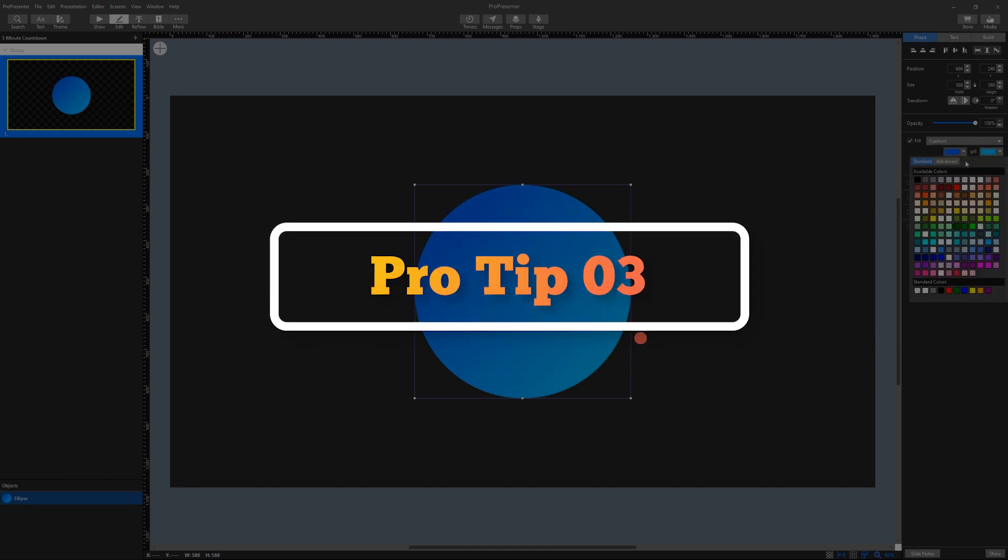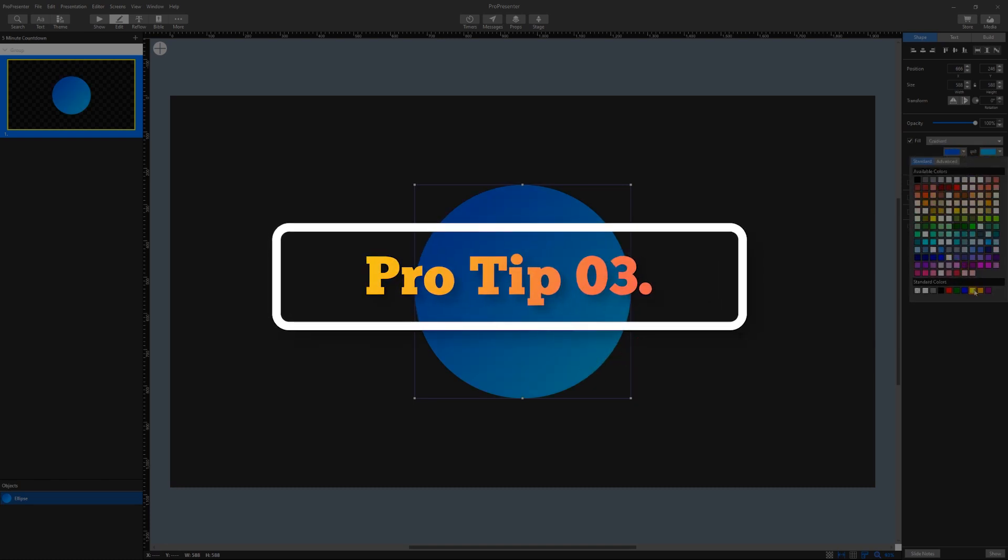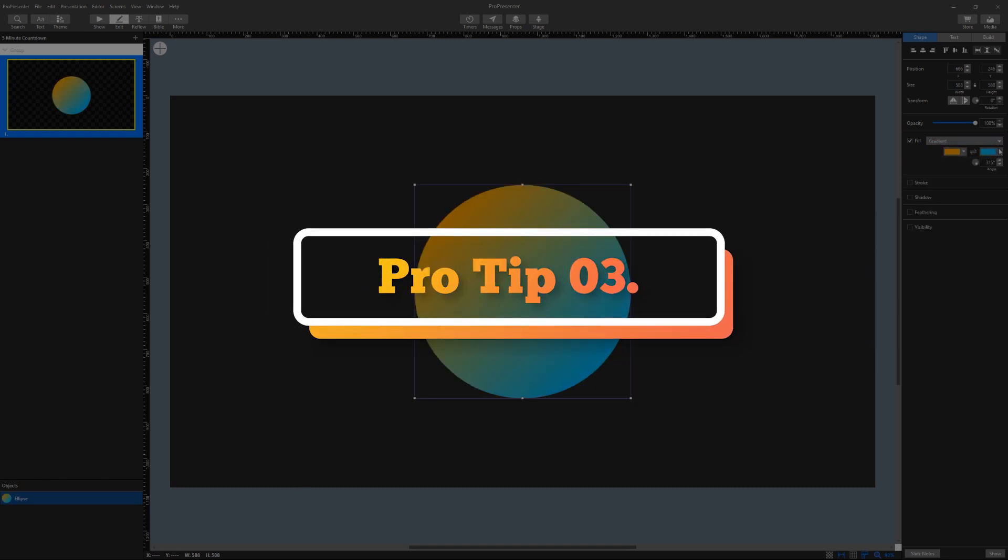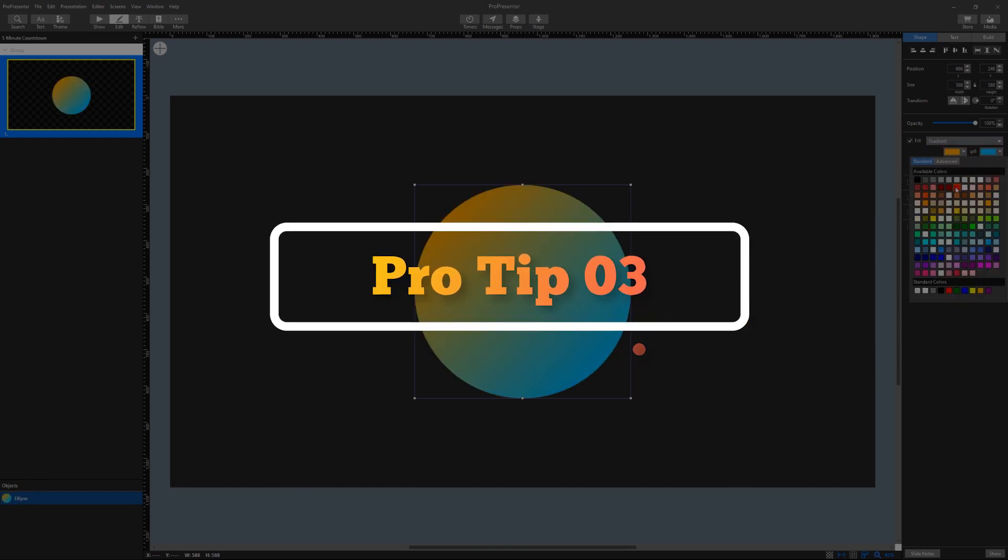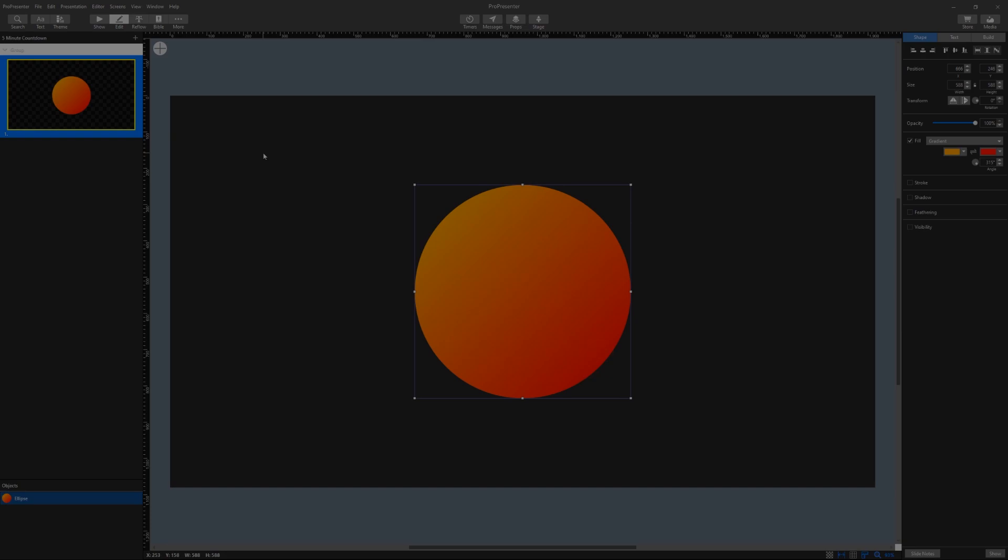In this ProPresenter quick tip we are going to show you how to create a countdown timer that you can use in your productions.